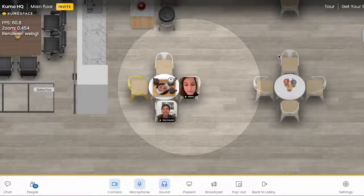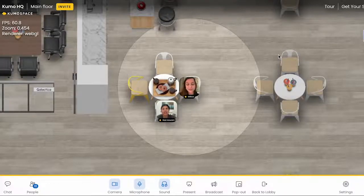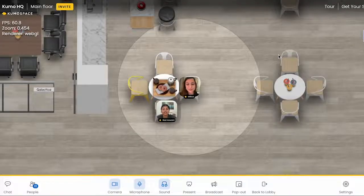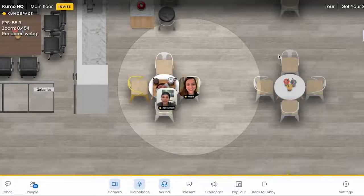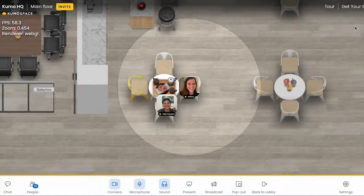Exactly. So this bubble around us is the audio range. Everybody in your circle is within earshot, so to speak. So if I move away from Melissa, but when I move back we can hear each other again.